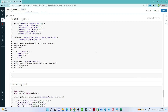Hello everyone, we will continue our PySpark tutorial. In the previous video we saw how to create a DataFrame, how filtering works, how grouping works, and how aggregation works. In this particular video we are going to see about joining and union and how they work in PySpark.